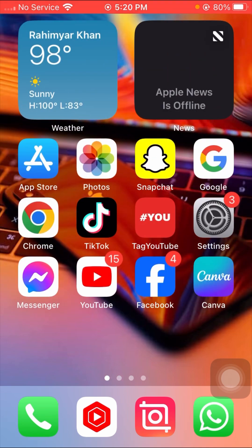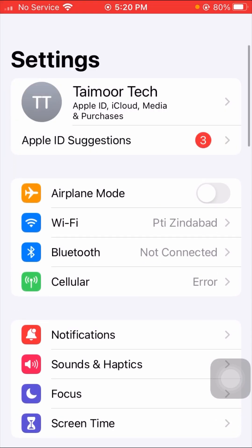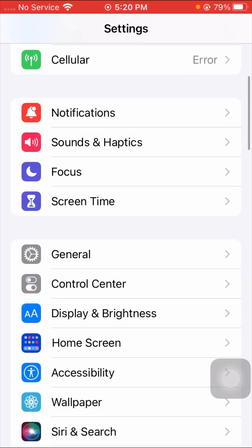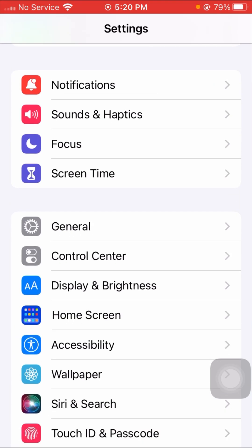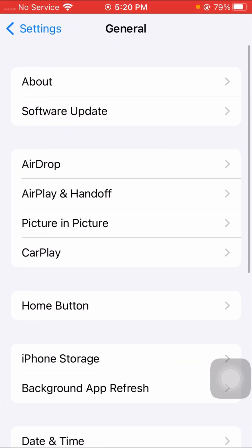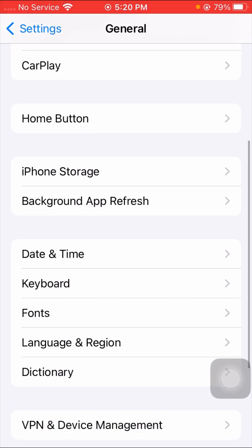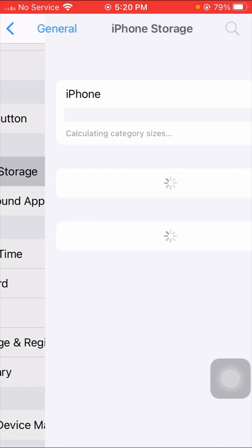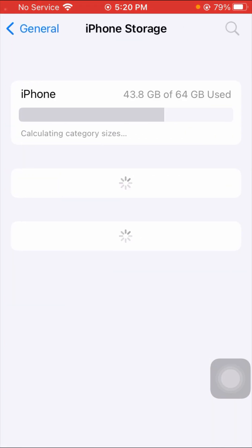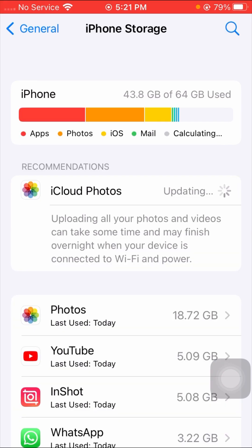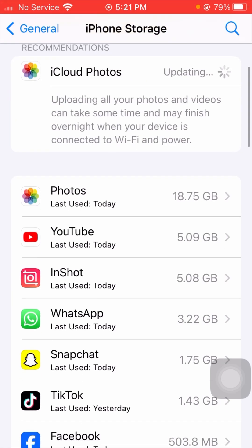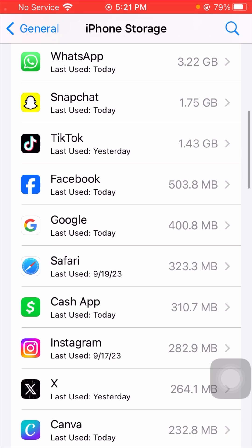For the second method, open your Settings app, then scroll down and tap on General. After that, scroll down and tap on iPhone Storage. Wait a few seconds, then scroll down to find the Facebook app and tap on it.